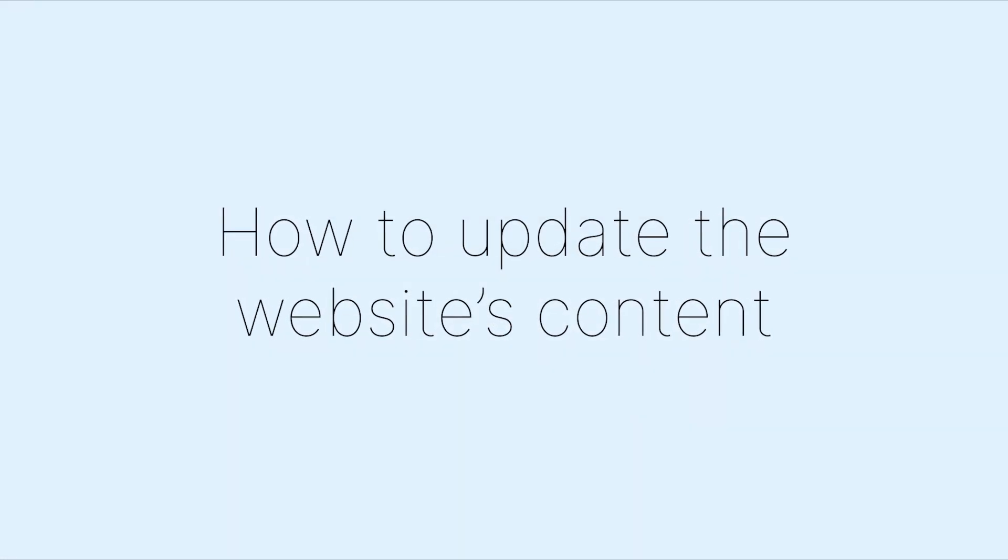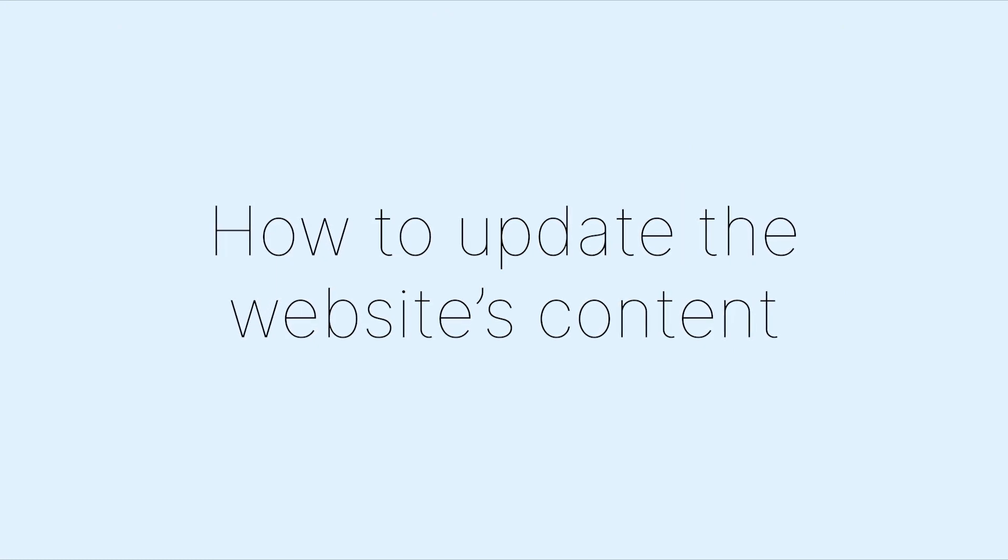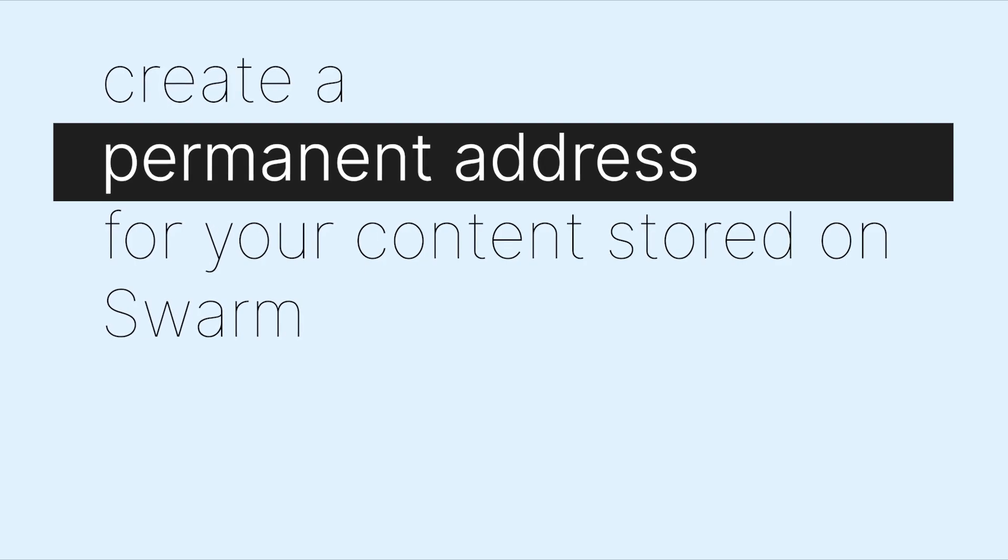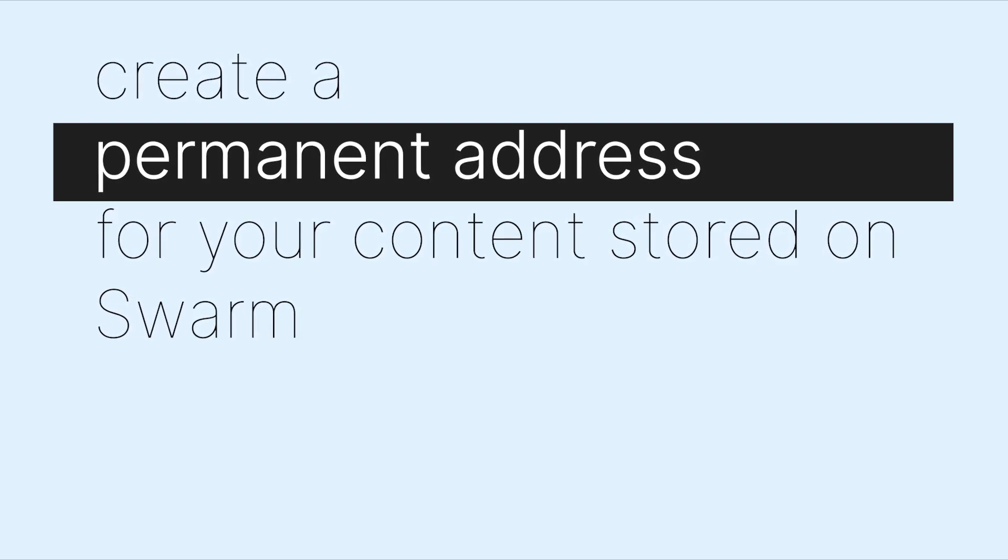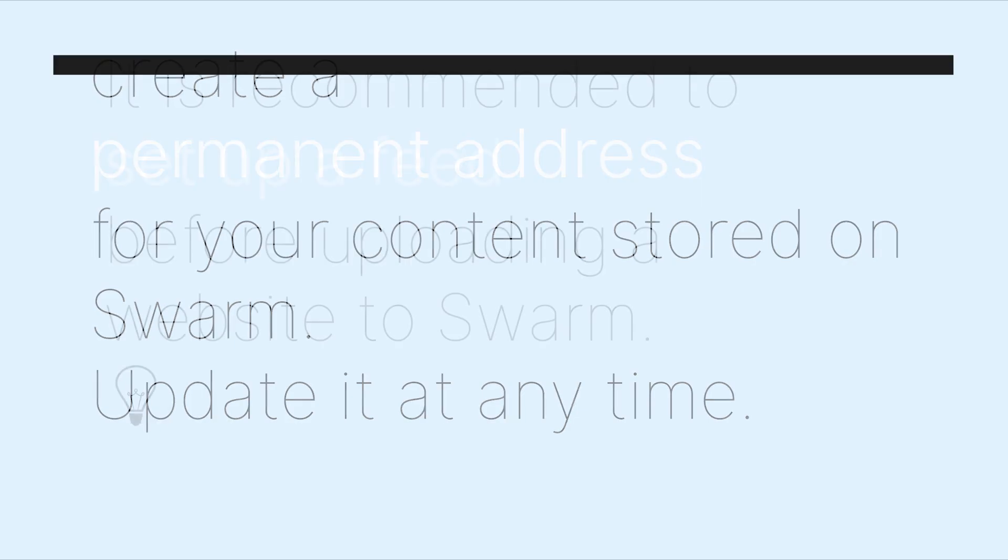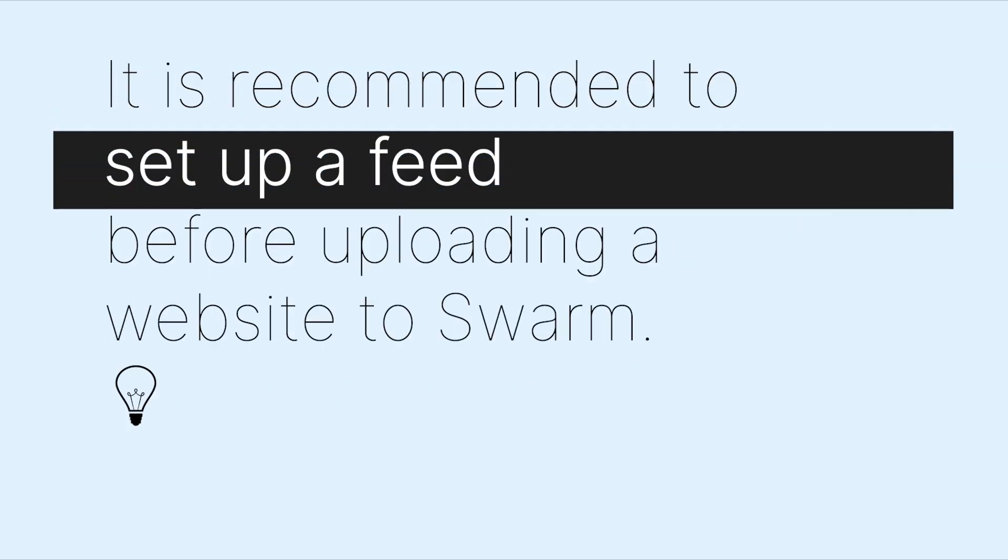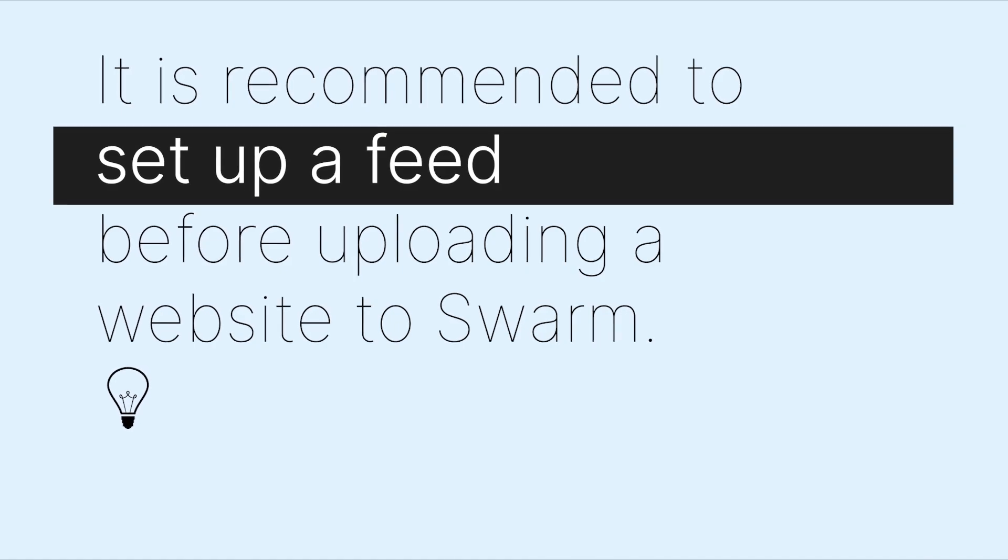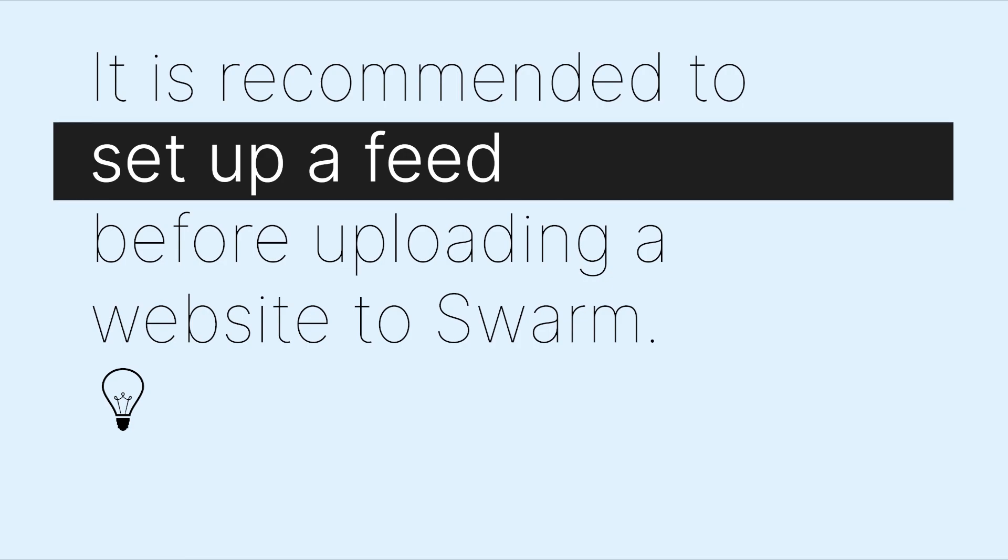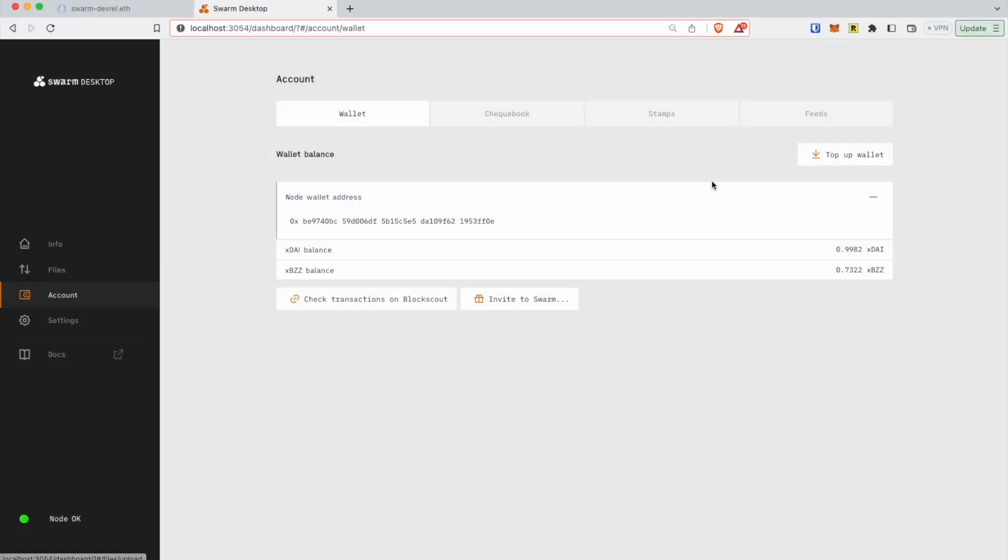Update the website: set up and update a feed. Swarm feeds allow you to easily create a permanent address for your content stored on Swarm so that you can update it at any time. If you plan to update your website in the future, it's recommended that you set up a feed before uploading your website to Swarm. This way, the Swarm hash connected to your ENS domain will stay the same, even as you change the content behind that hash. This will enable you to update your website's content without changing the Swarm hash and incurring Ethereum transaction costs each time you do so.